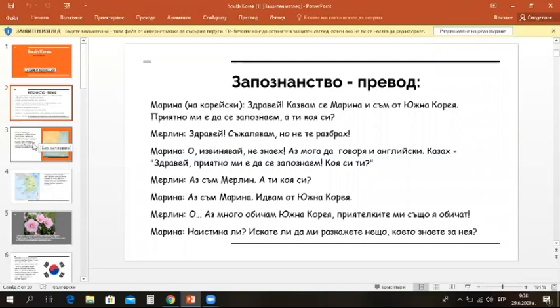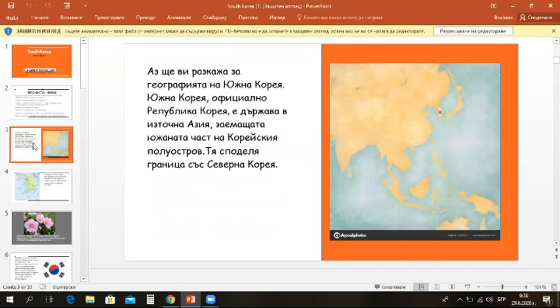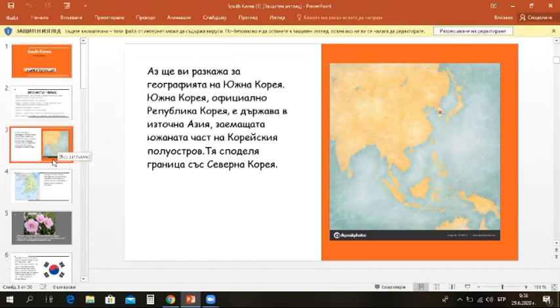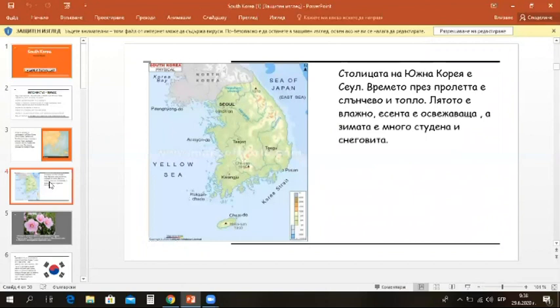Jeanette, Julia, Maria, come here. I'm going to tell you about the geography of South Korea. South Korea, officially the Republic of Korea, is a country in East Asia, consisting of the southern part of the Korean Peninsula and it shares a land border with North Korea. The capital of South Korea is Seoul.